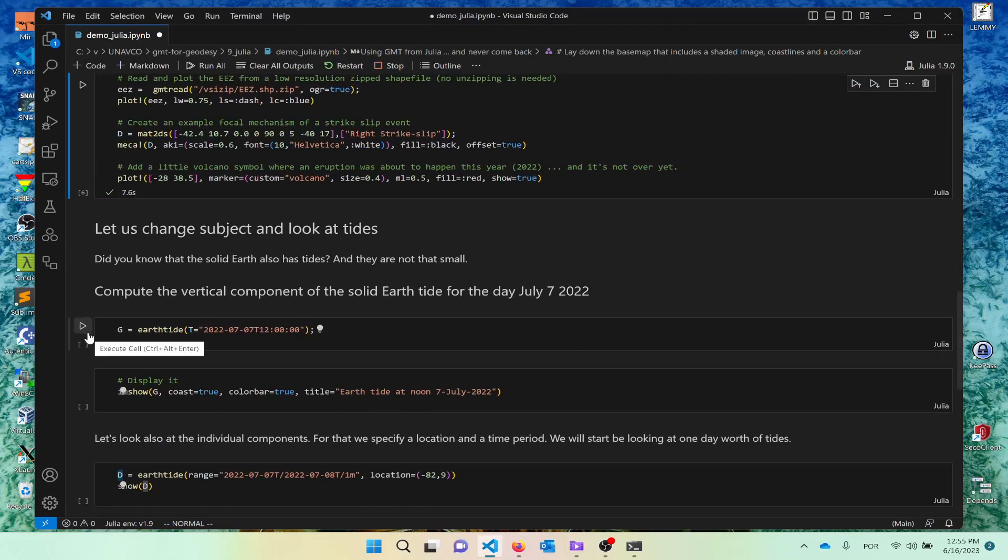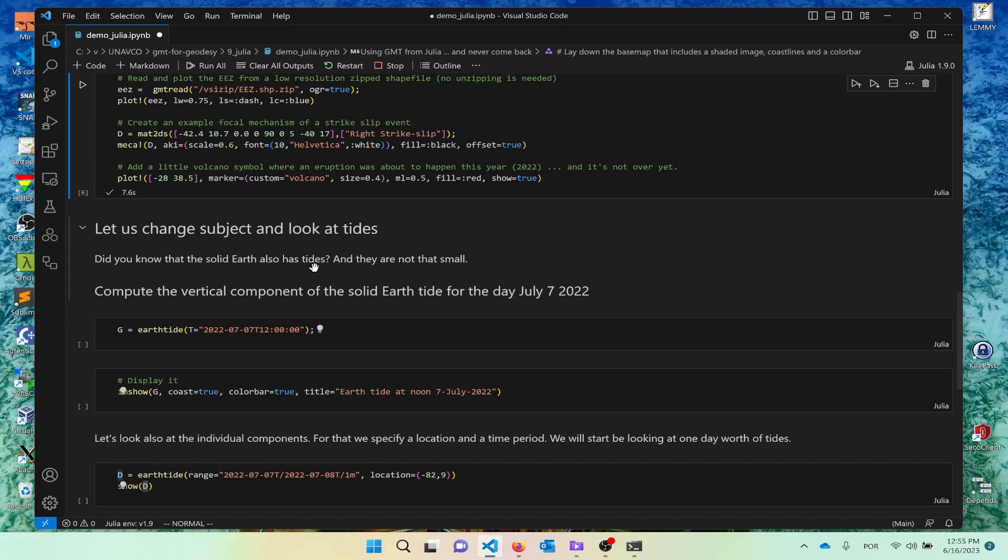The algorithm to decide to pick the projection decided to use this. I'm going to close and change subject a little. So let's look at tides. It is not such a well-known thing, but solid earth also has tides, and they are not so small as you may think.